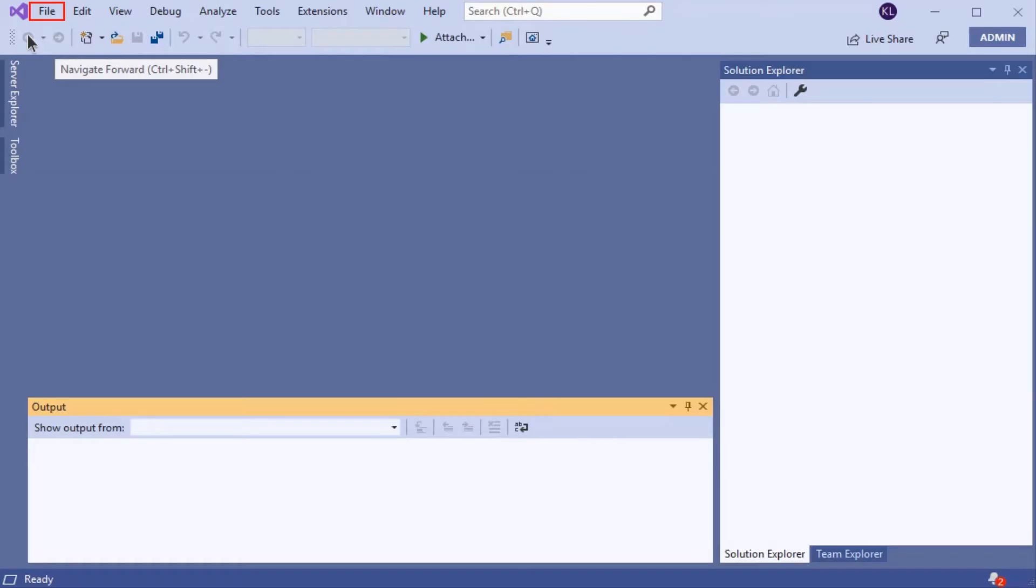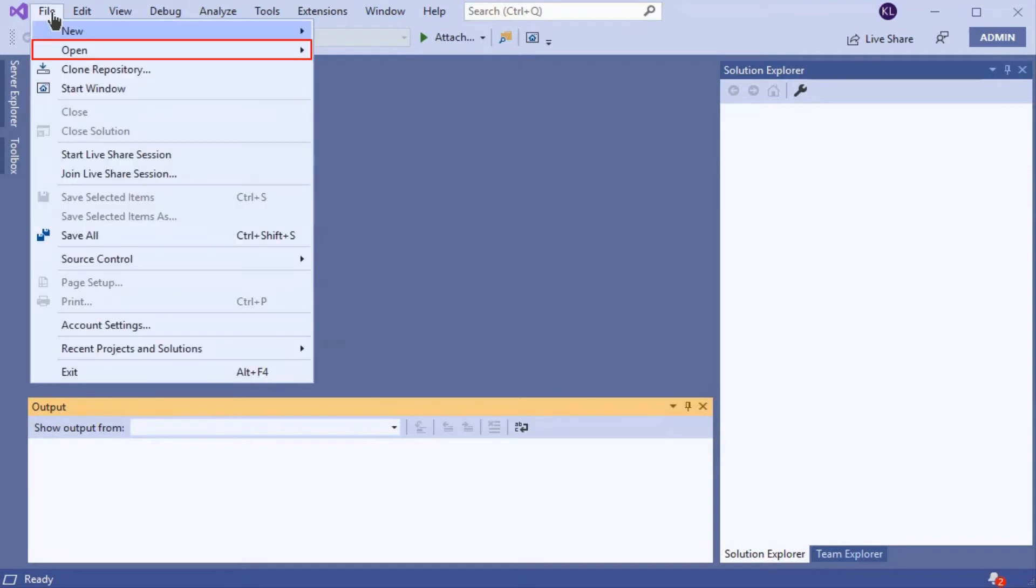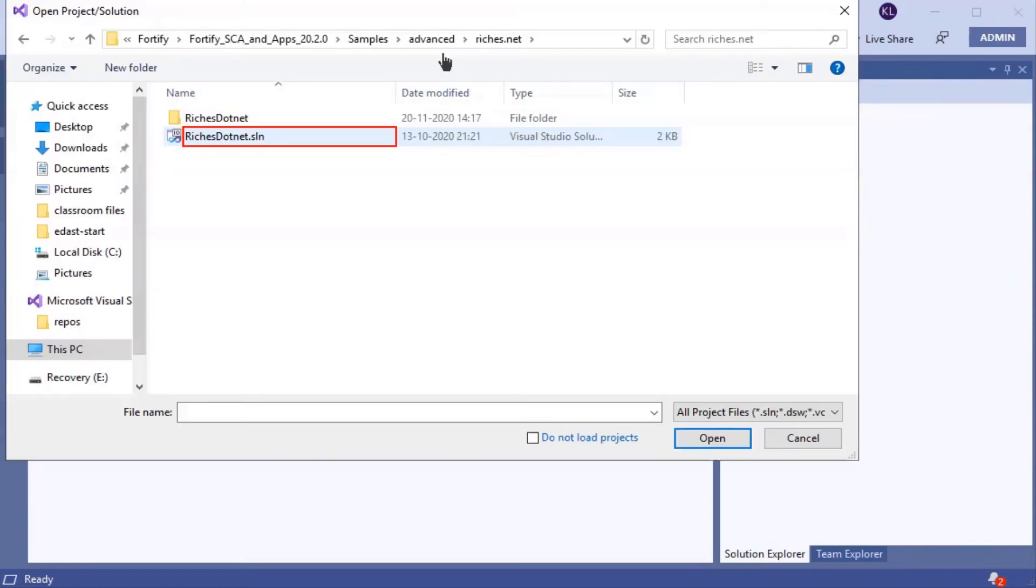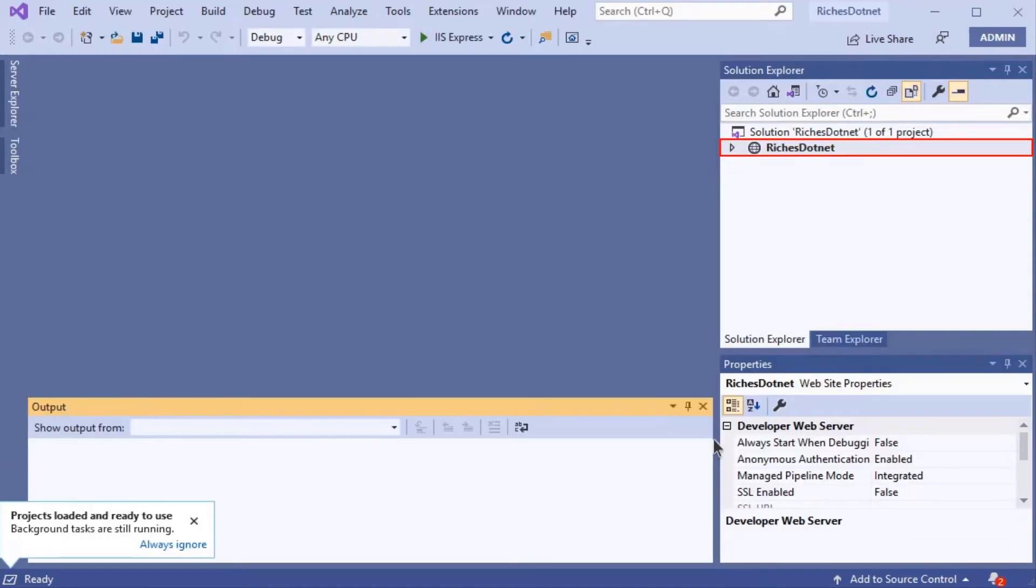The first thing to do with Visual Studio open is to open the Riches.net solution file. Go to File, select Open, select Project Solution, and select your Riches.net solution file. Select Open.